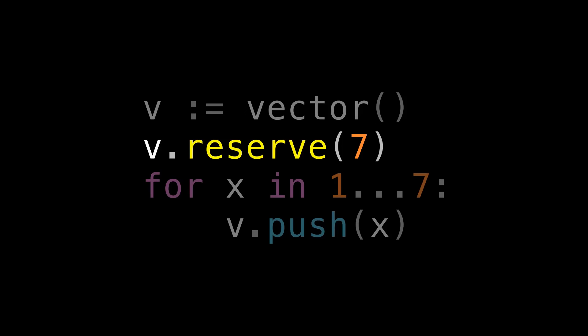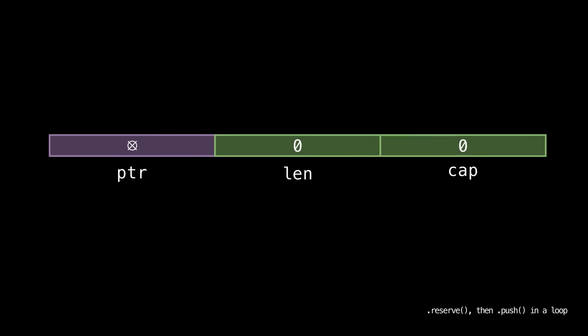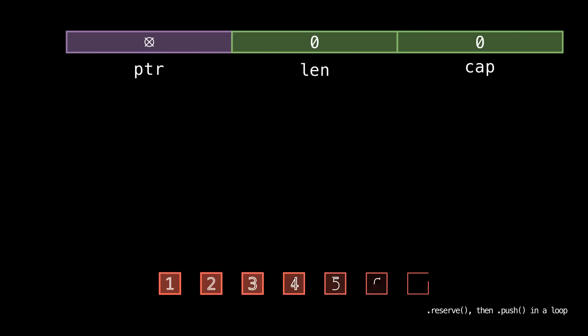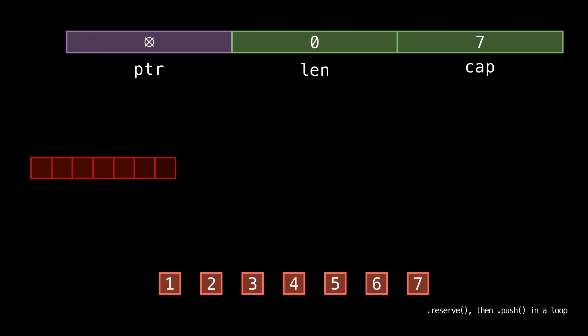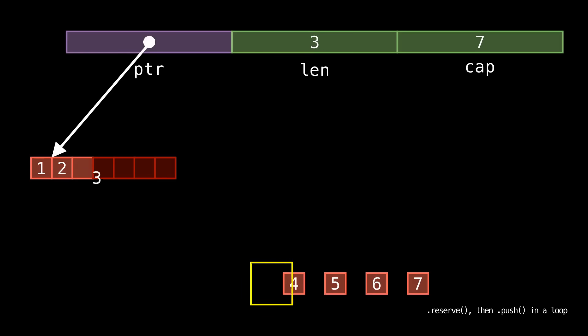In Rust, you'd probably just use the with capacity constructor on vec to make this a one-liner. So let's see what this looks like now. We start out with our same empty vector and our same elements we want to push. But the first thing we do is call reserve to allocate space for exactly seven elements.